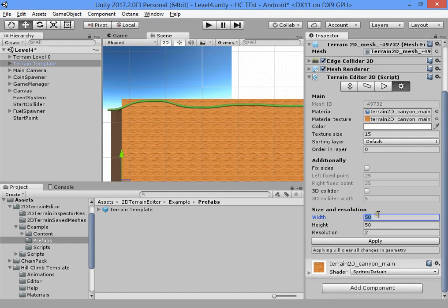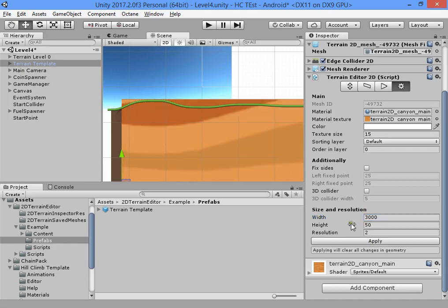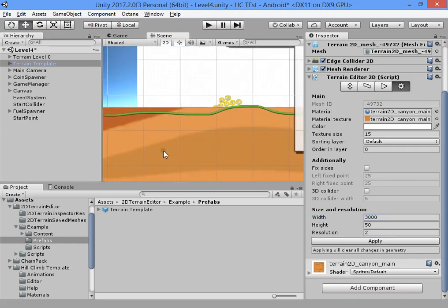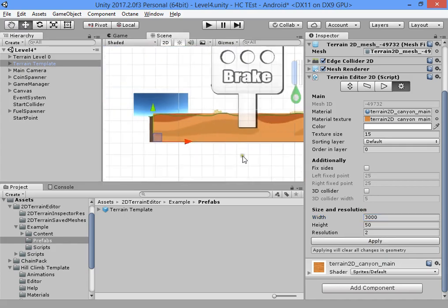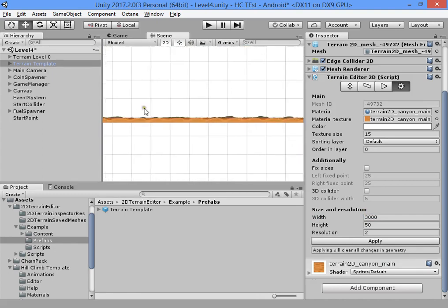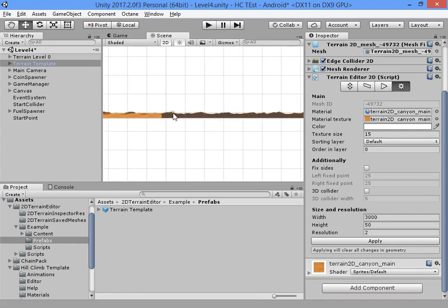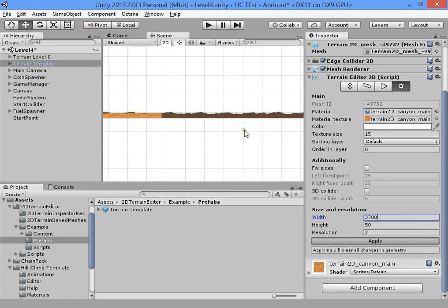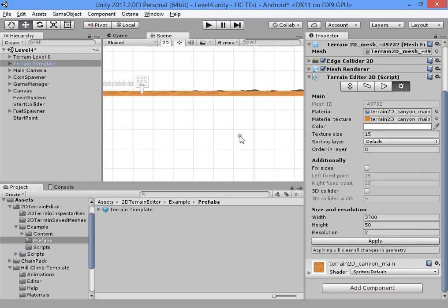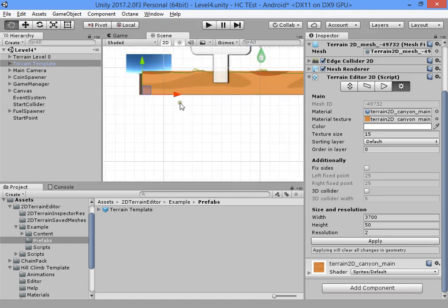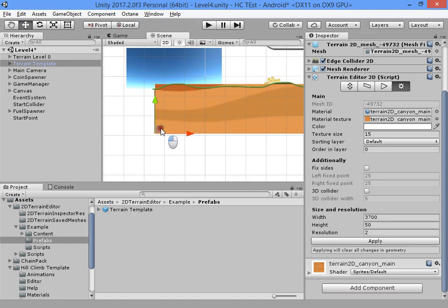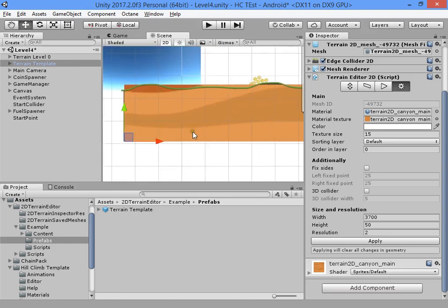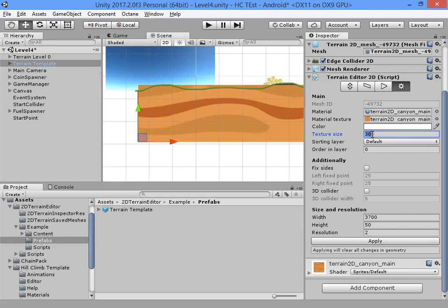Here you can set the level length. First apply, and it will create the terrain for you. You can change the position and change the texture style.